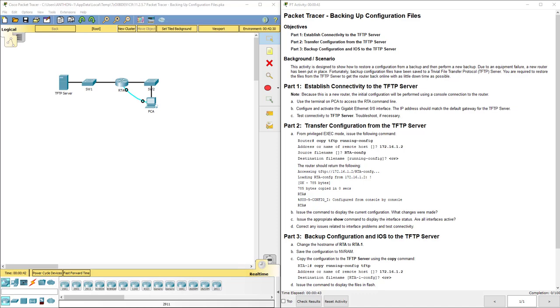Hello everyone. This video walks through completing Packet Tracer assignment 11.2.5.7, backing up configuration files. This Packet Tracer assignment is part of the Cisco RNS Introduction to Networks version 6 curriculum.